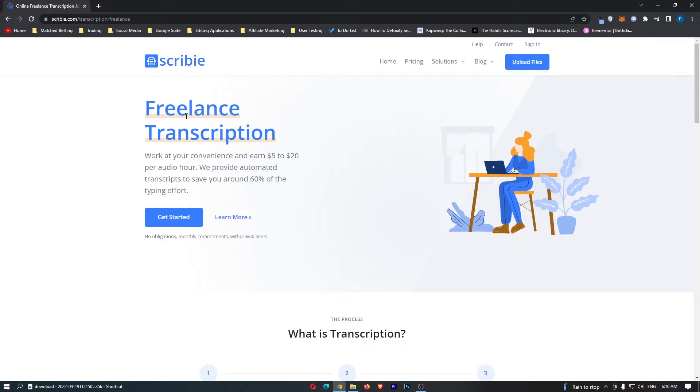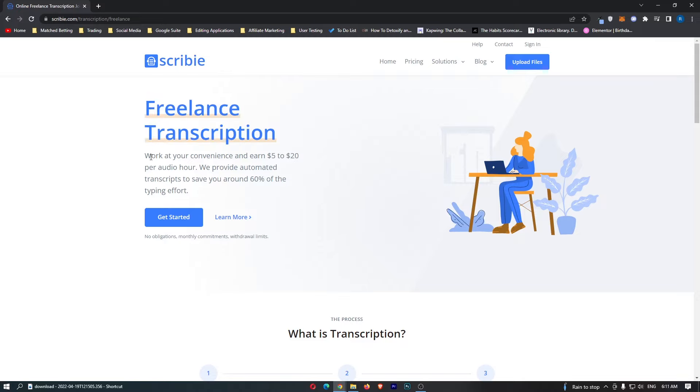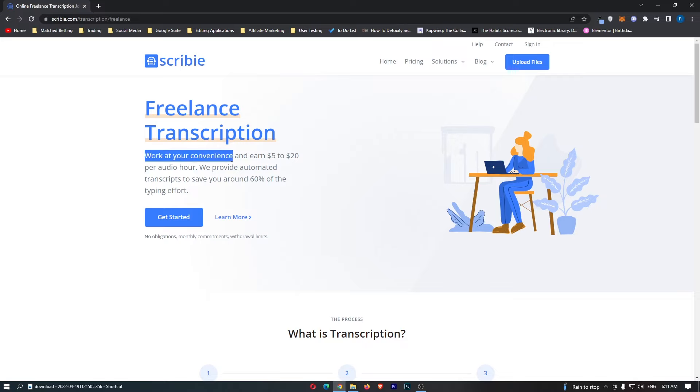As you can see it says freelance transcription, work at your convenience which means you can work as much or as little as you like from anywhere in the world. All you need to make money from this website is a laptop and an internet connection. I think you can even do this on your phone, so you can basically do this right now no matter where you are.